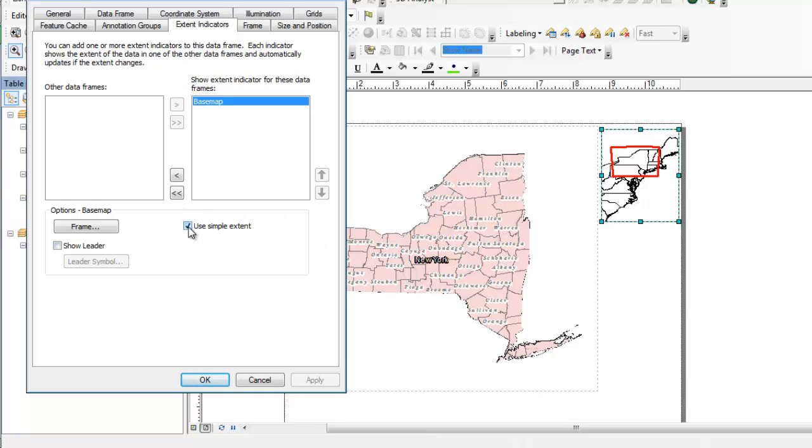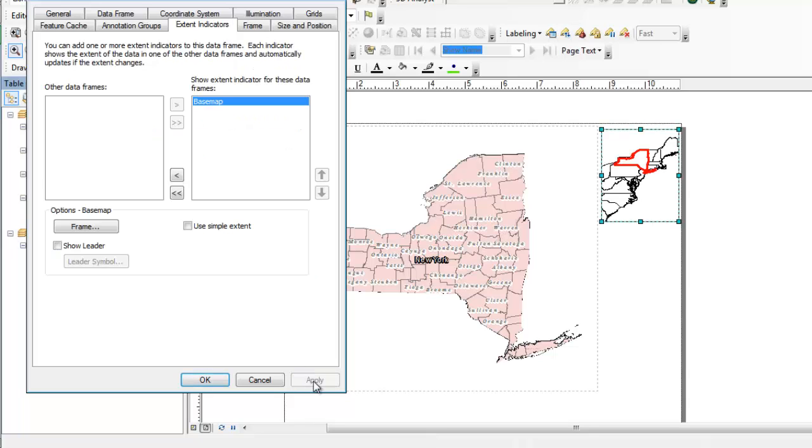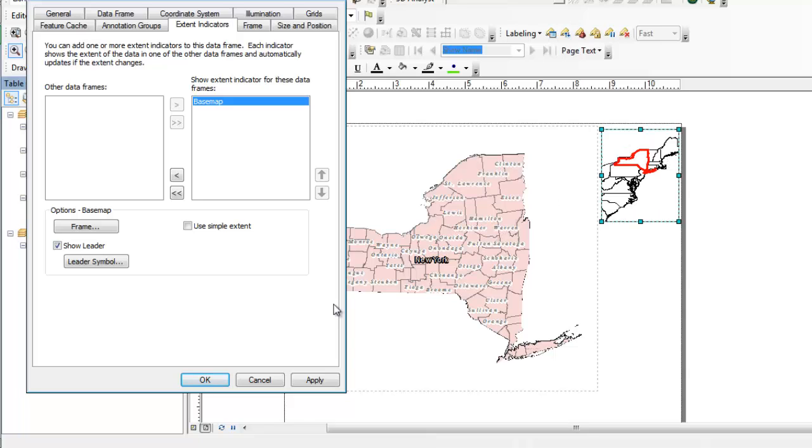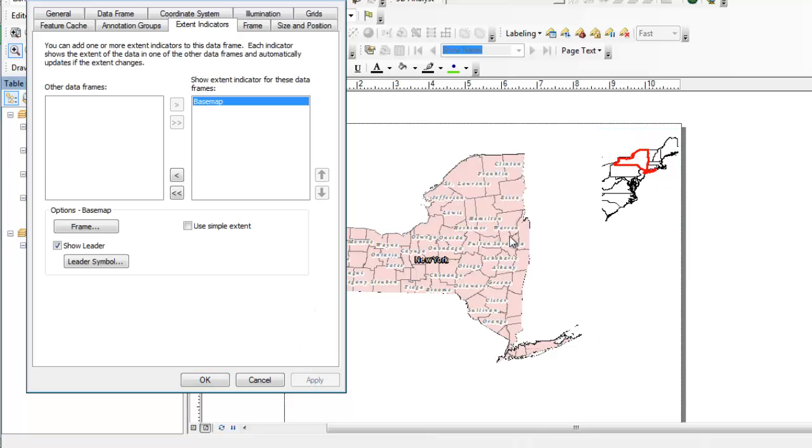But if you wanted to actually highlight where you're working, some people like that, you just leave that option off and it'll actually stick to whatever clipped borders you have. And all the show leader option does is it'll actually put a red line indicating what data frame the overview map is referencing. So if we had multiple data frames, this would actually be useful. I tend not to use it too much, but some people do. If you have multiple data frames, you need it.